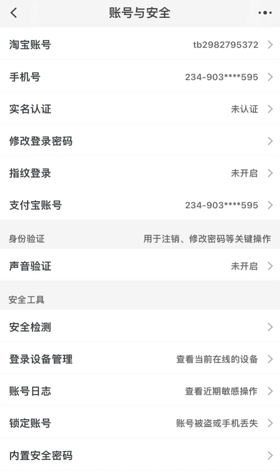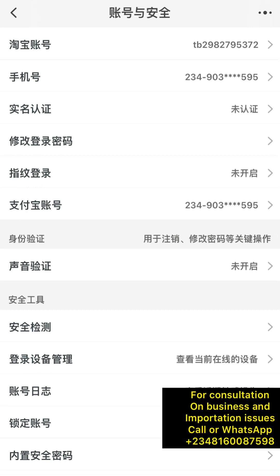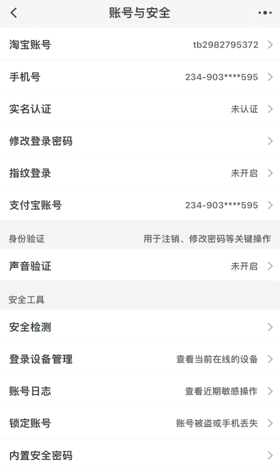By default, your password has now been saved. With this password and username you can easily use these login details on 1688, most especially if you used this number to register your Alipay account — it is the easiest way to have access and regain your 1688 account.